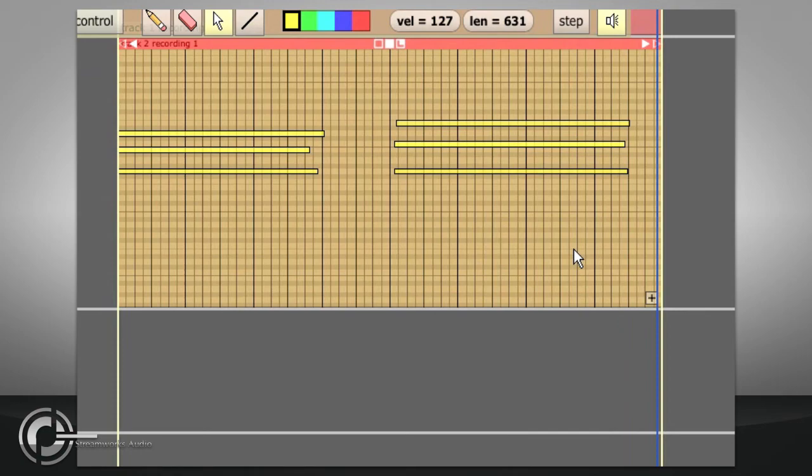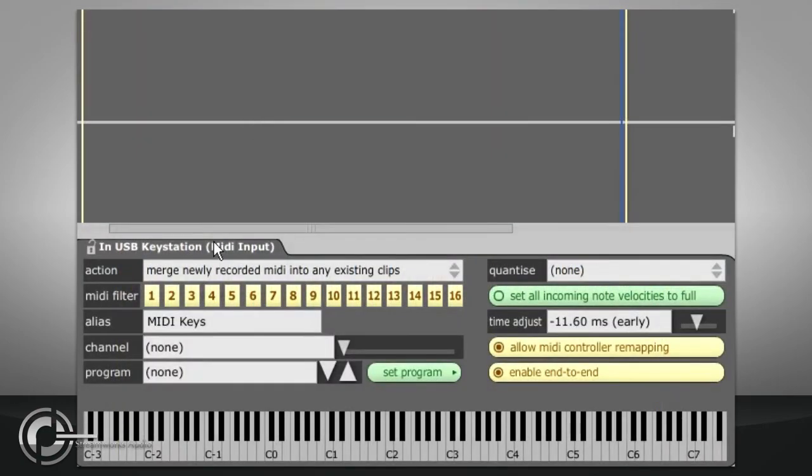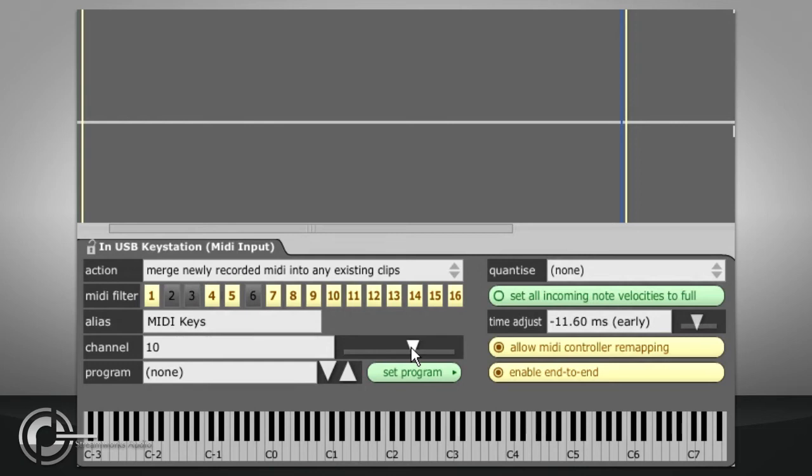The MIDI filter buttons just below allow incoming data to be filtered out based on its MIDI channel, while the channel slider will change it to a specific MIDI channel, perhaps to trigger general MIDI drums which are always on channel 10.